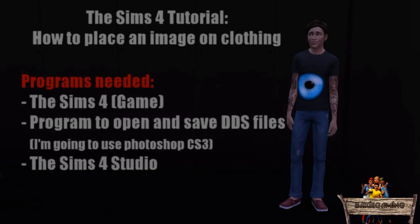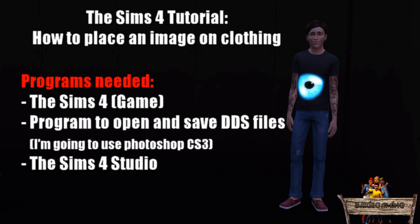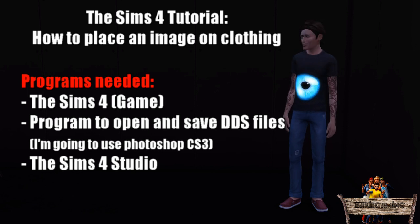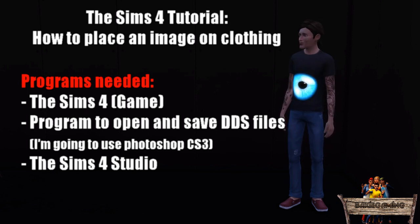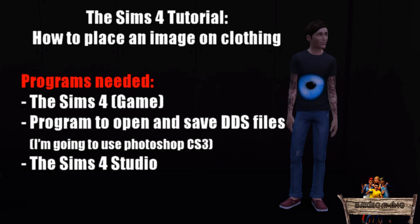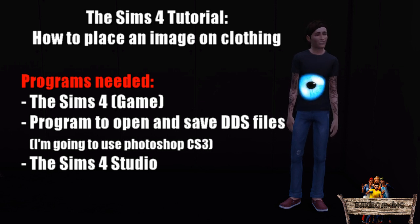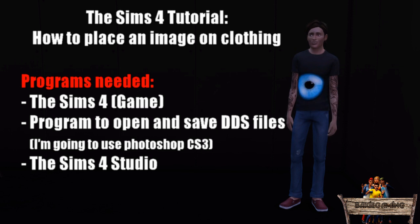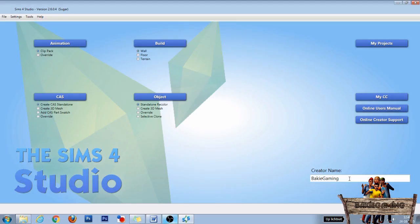The programs we are going to use are The Game The Sims 4, a program to open and save DDS files like Photoshop or GIMP (I'm going to use Photoshop) and The Sims 4 Studio. For more information about those programs and some download links, look down below in the description. Now let's start by opening The Sims 4 Studio.